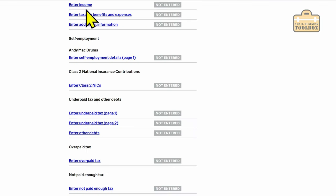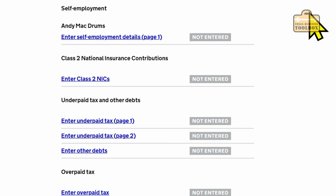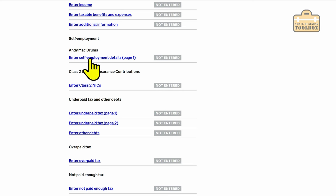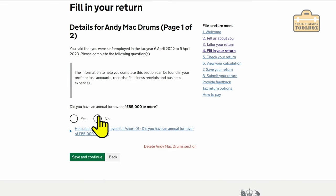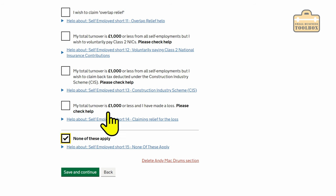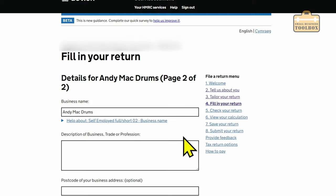We've got the usual sections of the tax return based on all the questions we've just answered. Obviously if you answered yes to any of those and added extra sections — for example to declare bank interest or dividends — you'll have extra sections here to fill in. But to keep things really simple, all we're going to do is the self-employment section. Did I have an annual turnover of £85,000 or more? No. None of these other options apply, but obviously go through and double-check if anything is applicable to yourself. Save and continue.